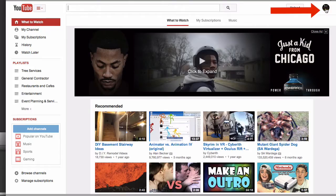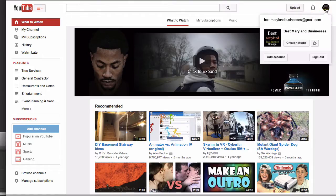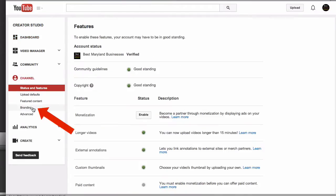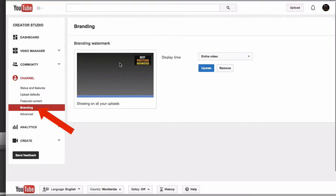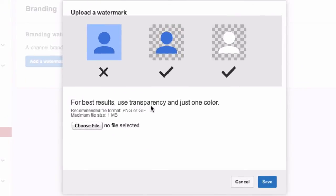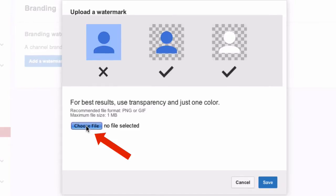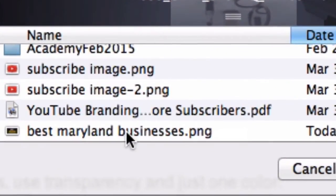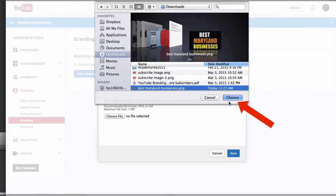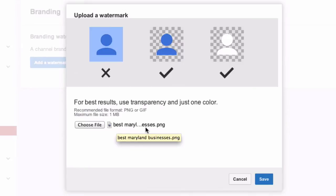Go to the Profile icon, click Create a Studio. Click on Channel, click Branding, click Add a Watermark. It says for best results use transparency in just one color. Click Choose File and select your logo — it should be 800x800 pixels.